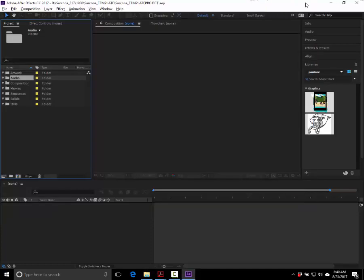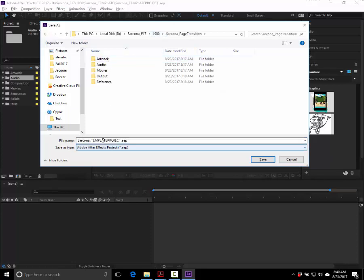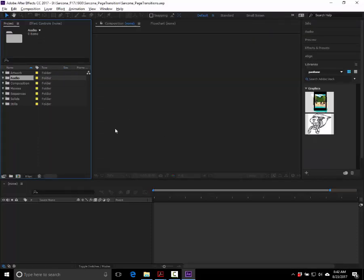Now let's save it for page transitions. Go back to Save As — the hotkey is Control-Shift-S. Drop it into your page transitions folder and call it your last name underscore page transitions. That side panel — that little box — is where we're going to be importing stuff: pictures, audio, movies. That's the import project window, similar to the 'bin' in Premiere or Final Cut.